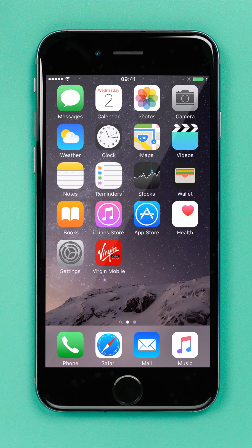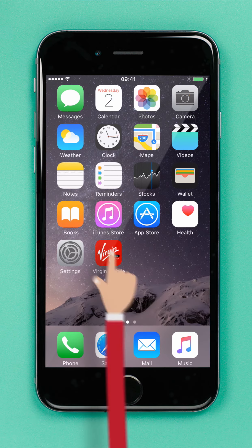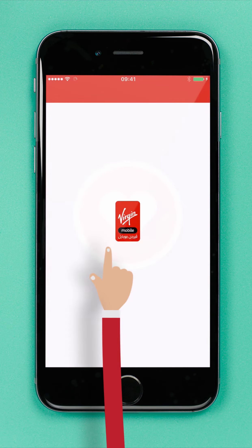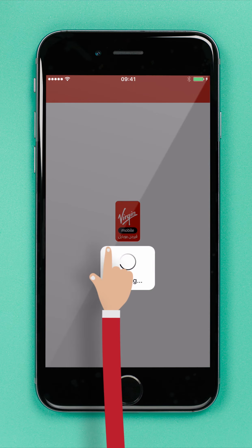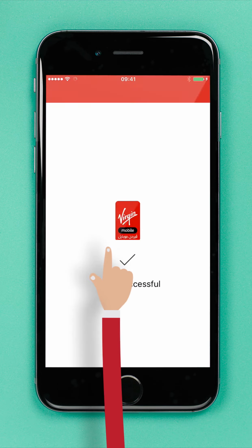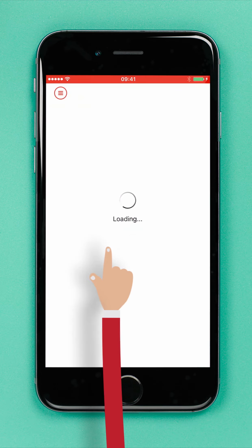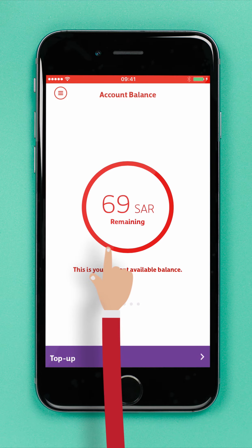So, let's get started. First, tap the Virgin Mobile app icon on your mobile. If you haven't downloaded the app yet, you can get it for iOS at the App Store, or for Android at Google Play.